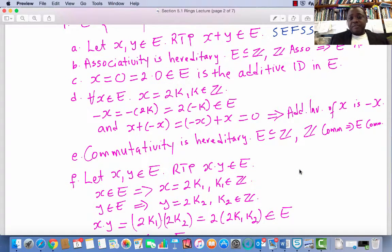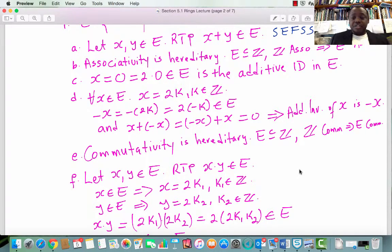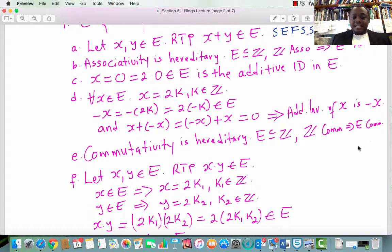Condition 5 is commutativity with respect to addition. Again, commutativity is hereditary. Since the set of integers is commutative with respect to addition and the set of even numbers is a subset of the integers, we can conclude that E is commutative with respect to addition.